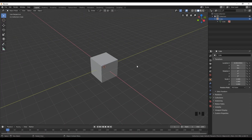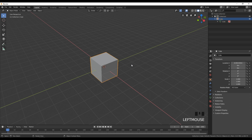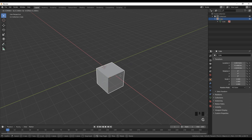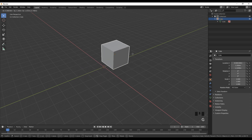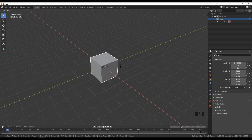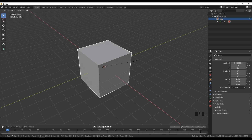In the previous video I forgot one little thing to show you, and that is moving, rotation and scale with shortcuts on your keyboard. Instead of using the options on the left-hand side, we can select this cube and if you want to move, click G on your keyboard and you can move it around. Also you can click R to rotate and S to scale.